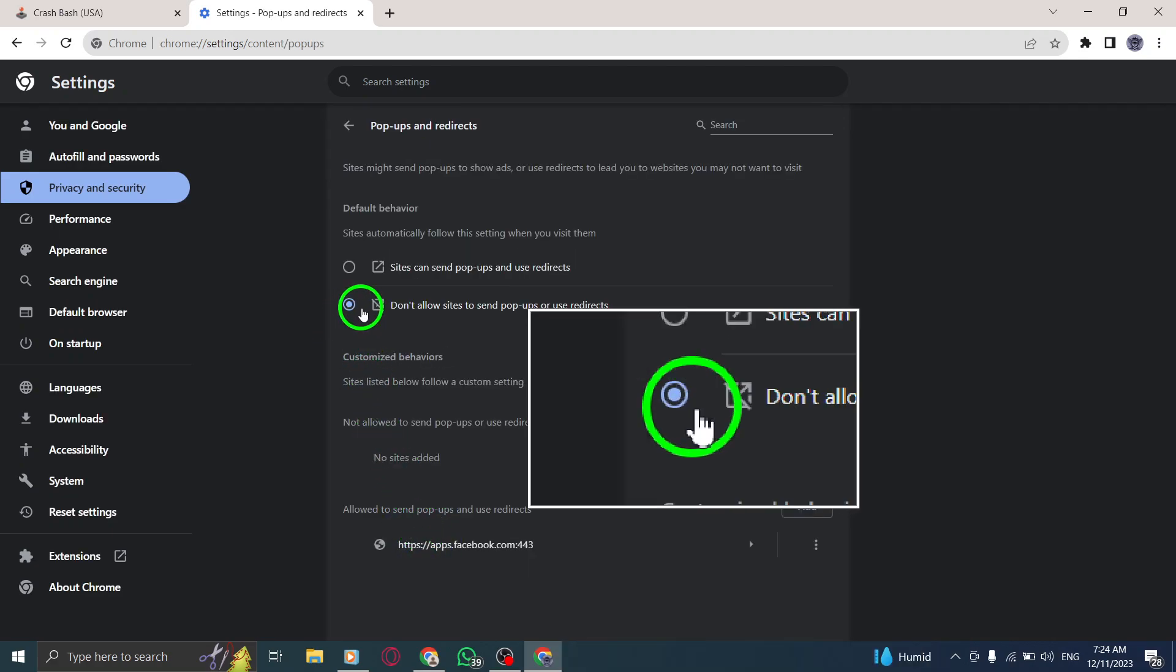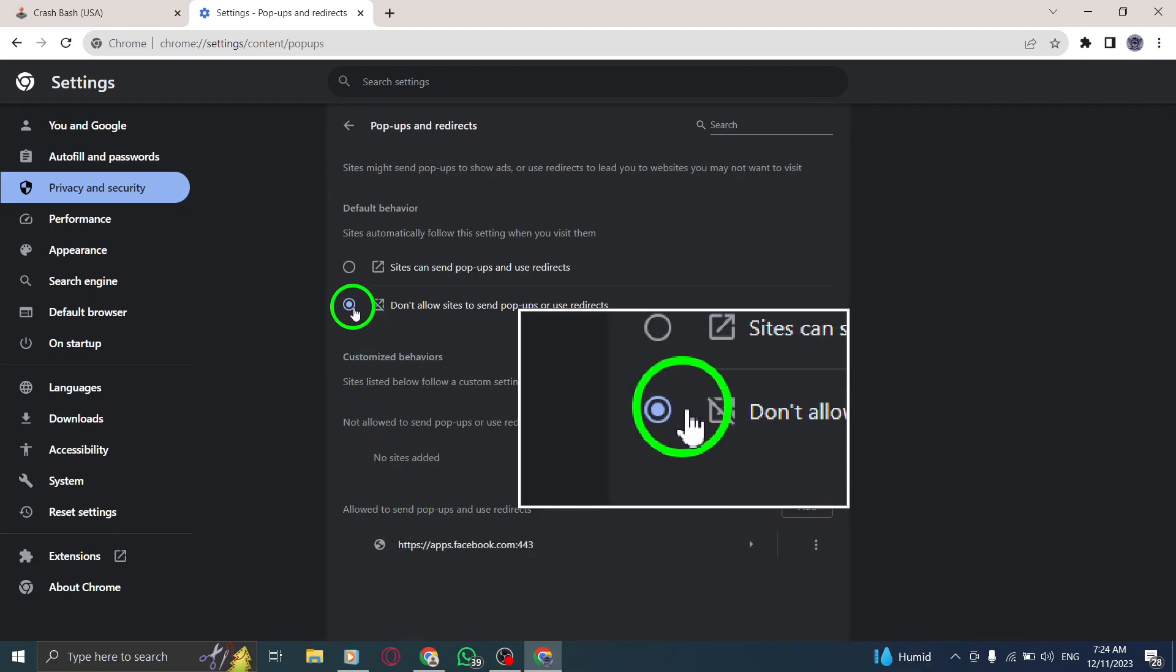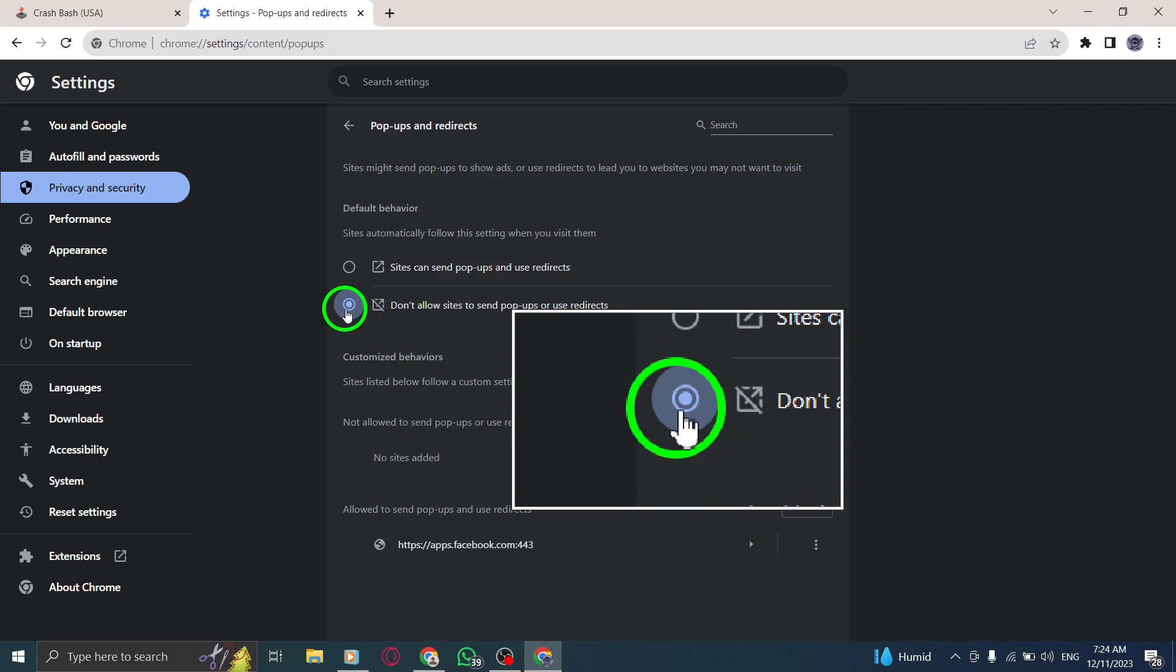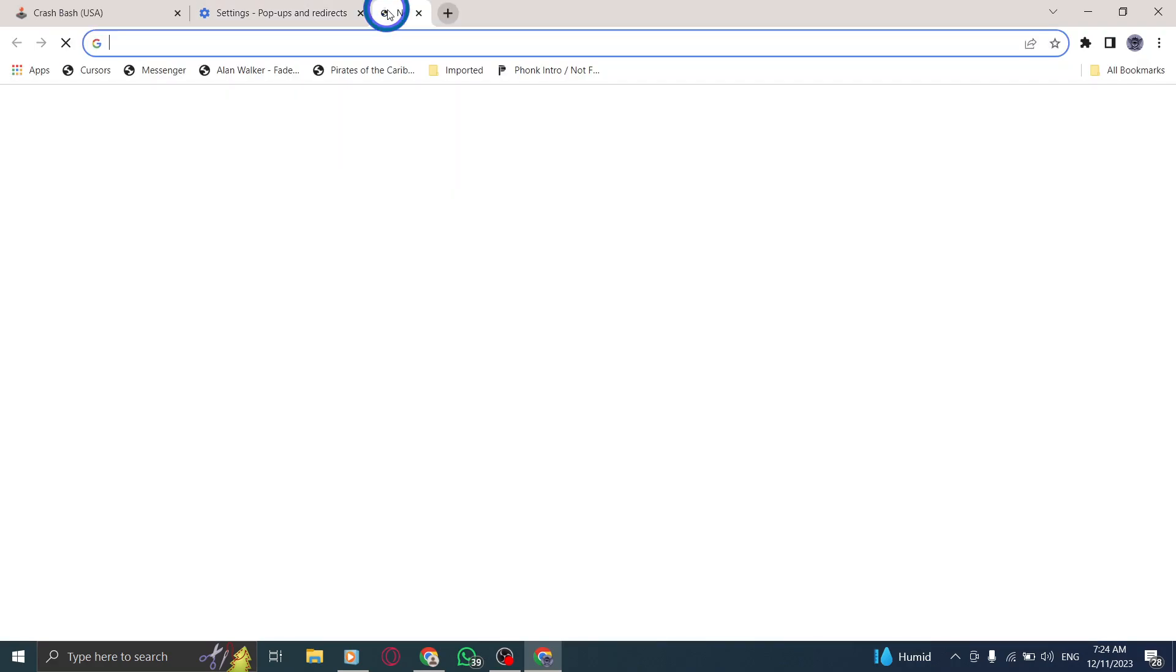By following these 7 simple steps, you can easily disable pop-ups in Chrome on your PC and enjoy a more seamless browsing experience.